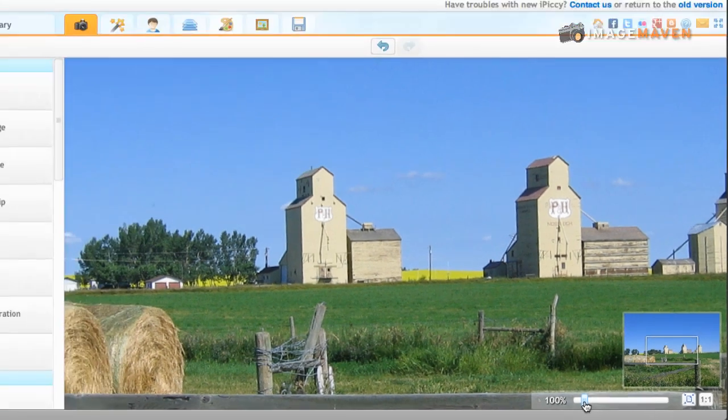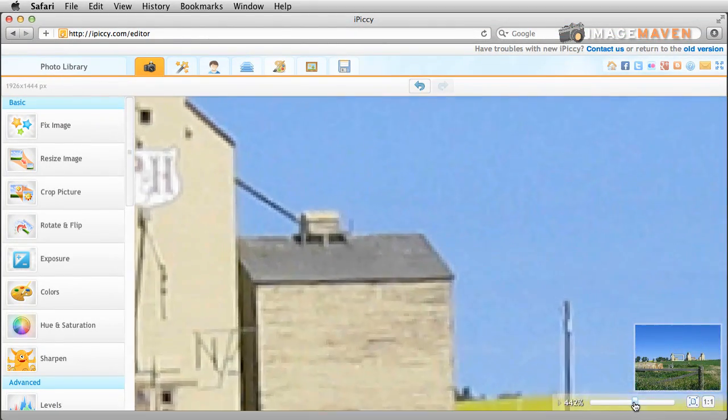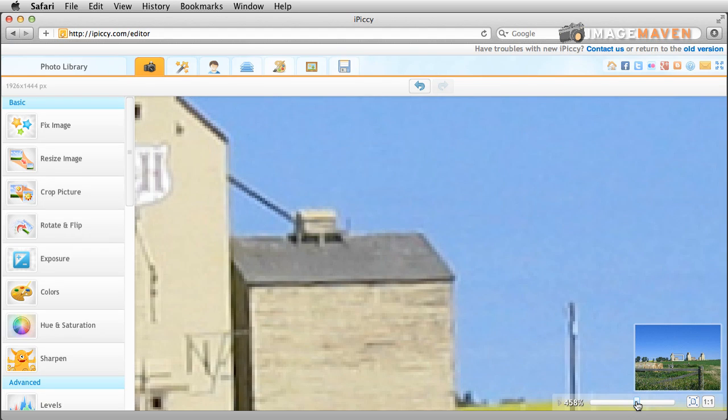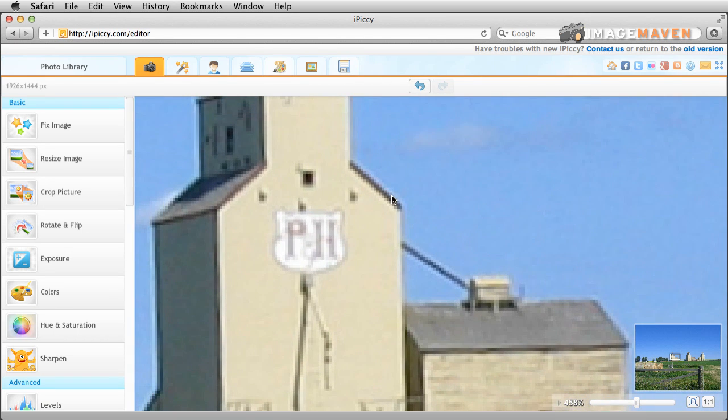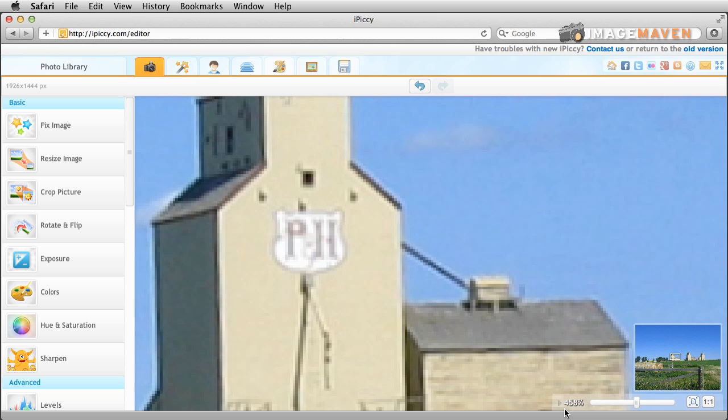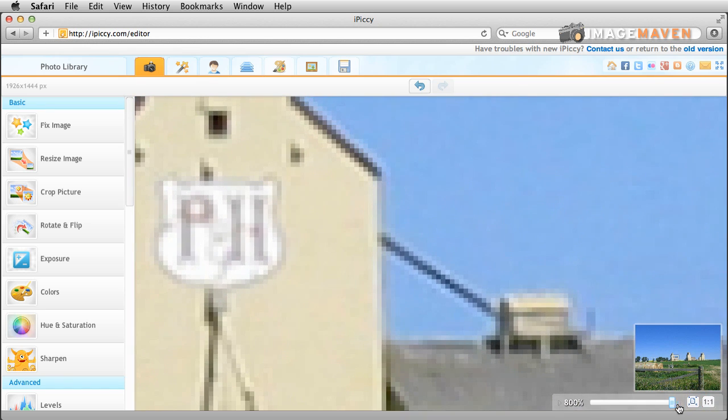If I want to zoom in closer than a hundred percent I can do so but when you do that you notice that you get little jaggedy edges on your photos and what that is is that I'm looking at the photo larger I'm zoomed in closer than the actual resolution of the image. It might be hard to see but if you look down here it says 458 percent. The highest I can go is 800 percent and when you do that you can really see the jaggedy edges along the diagonal lines.